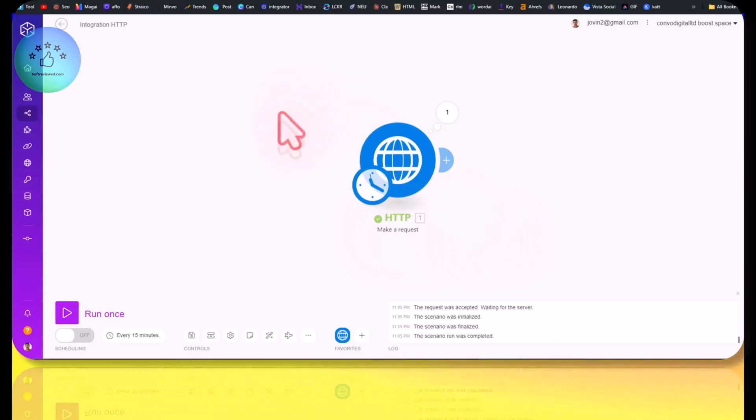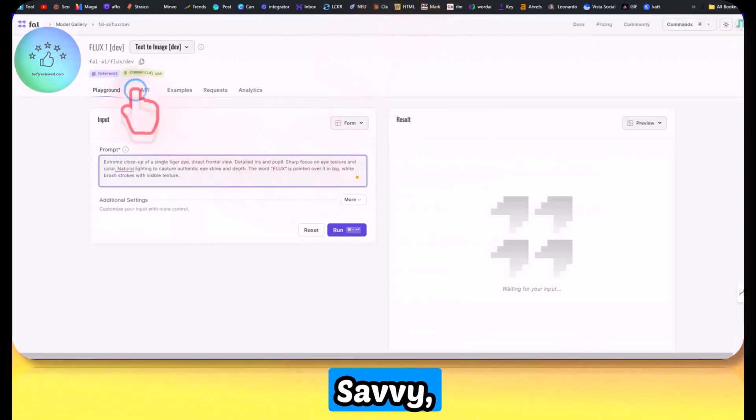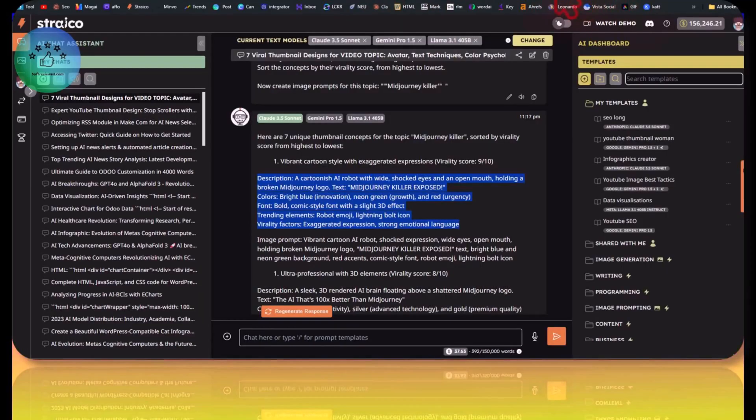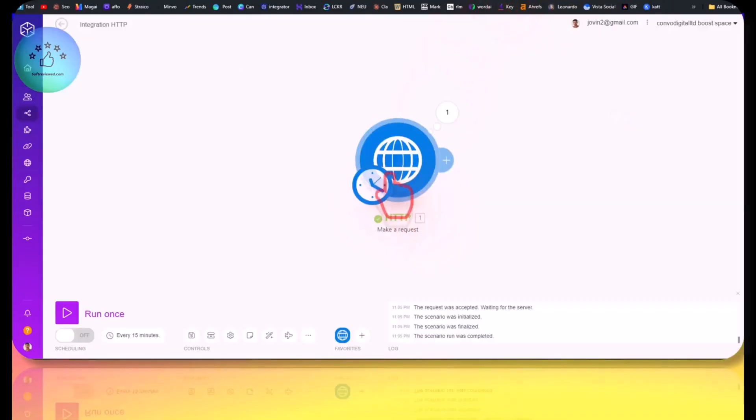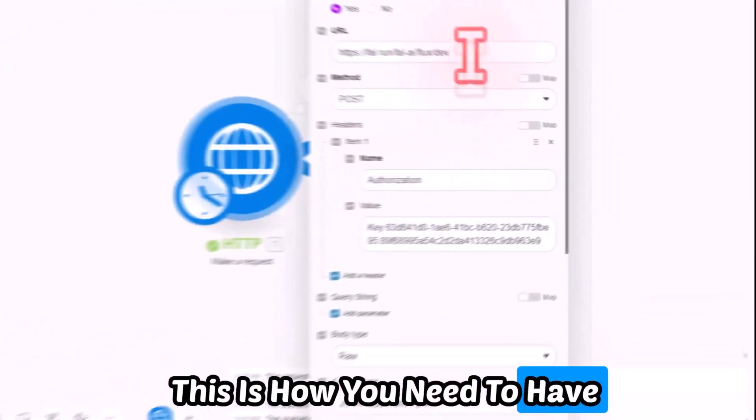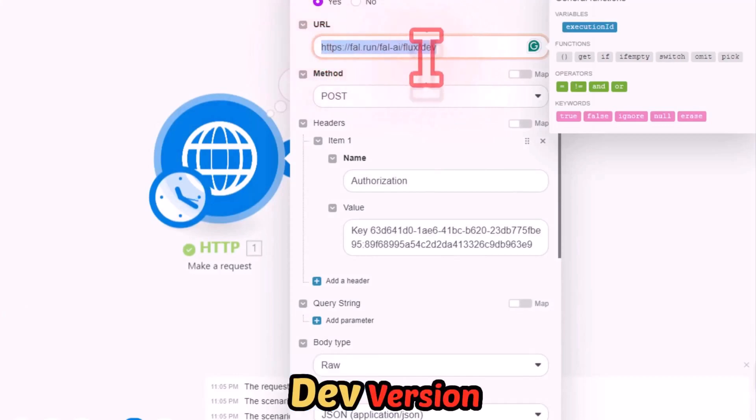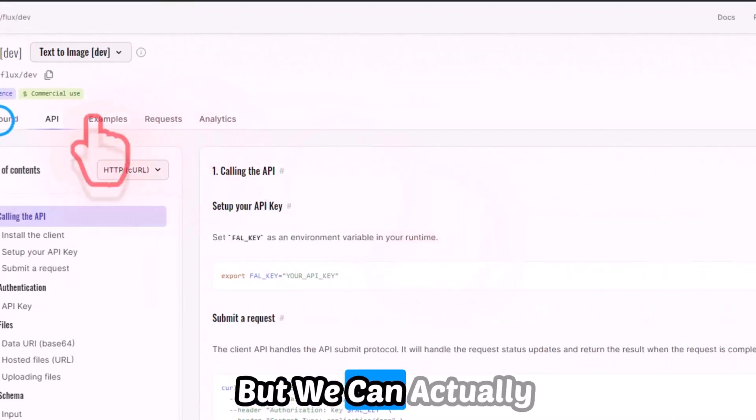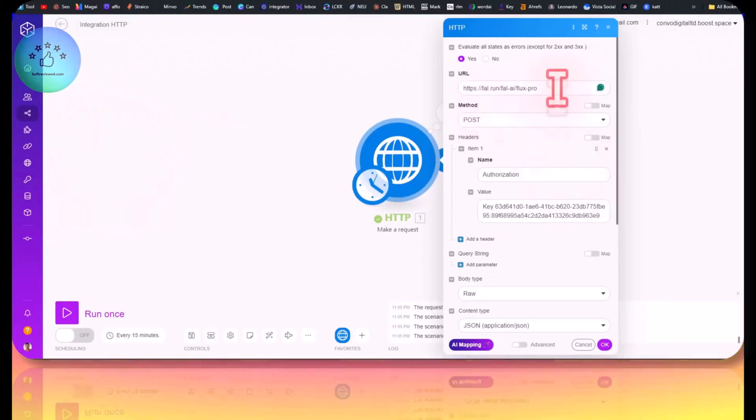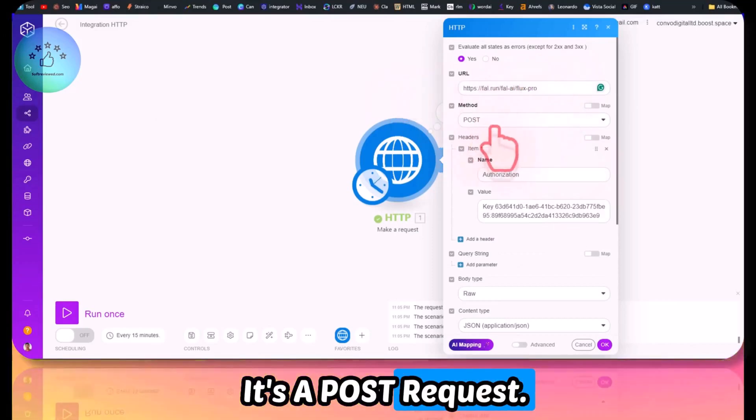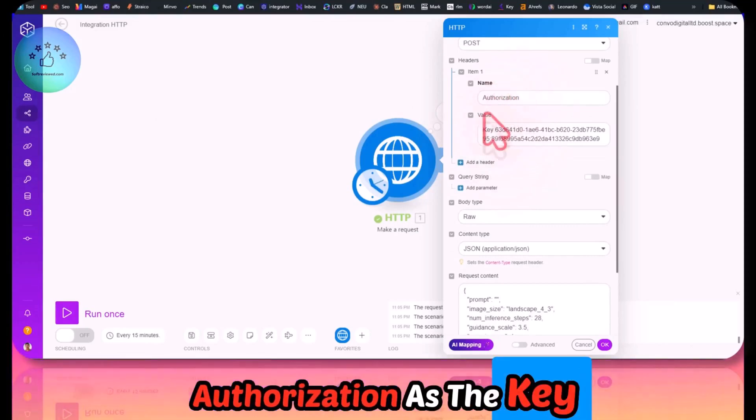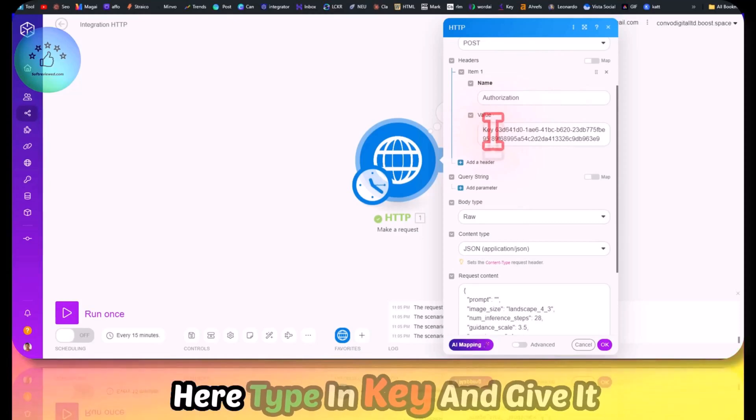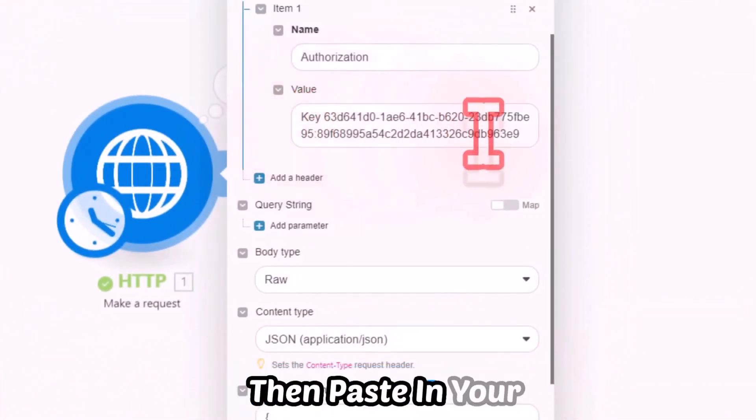If you are not that tech savvy, if you can follow this documentation, you can easily integrate it with any automation tool if they have this HTTP module or something similar. You can just see this. This is how you need to have it. I am using the dev version. Basically, this is the URL that you want to have. It's a POST request. You need to have authorization as the key.